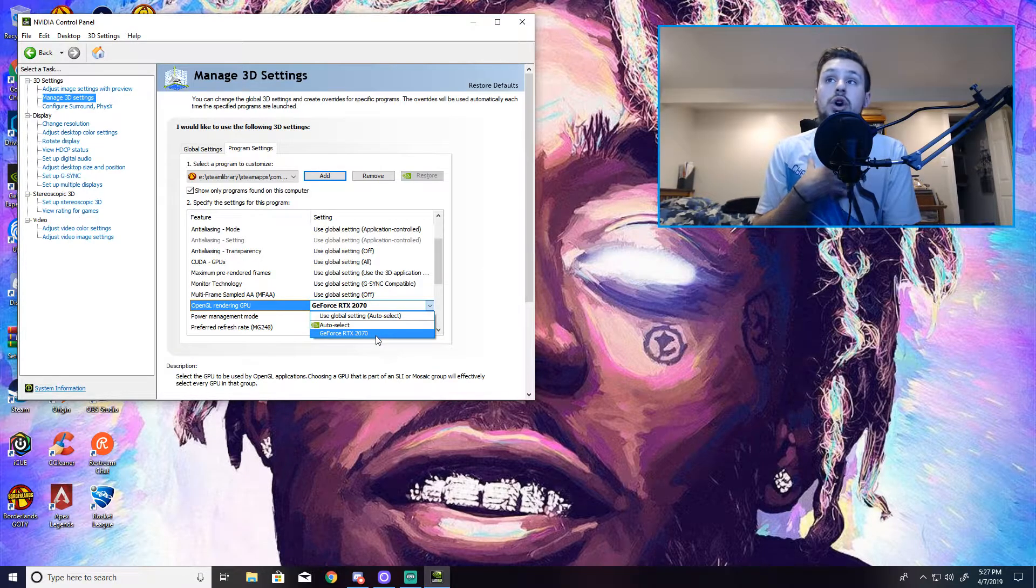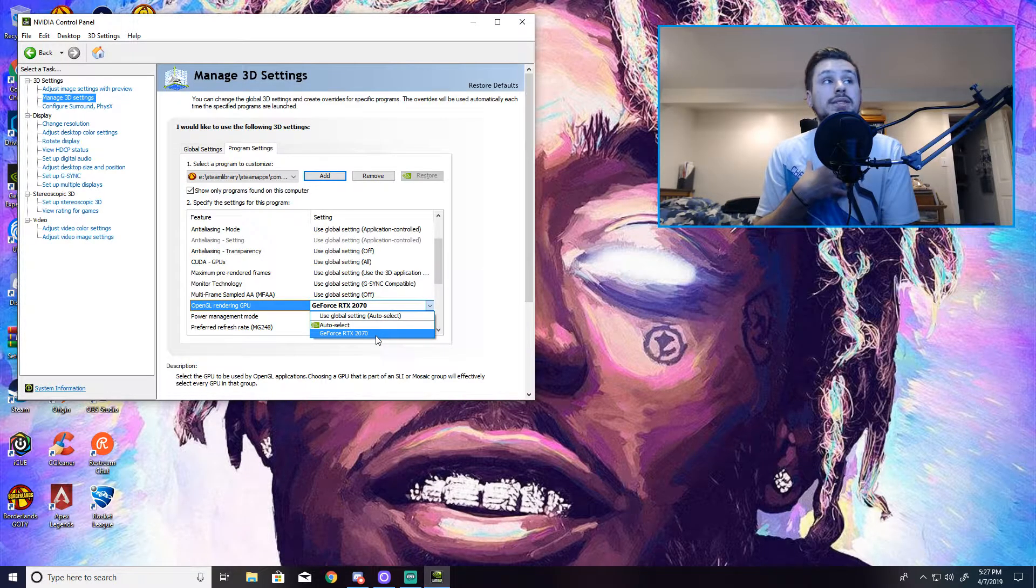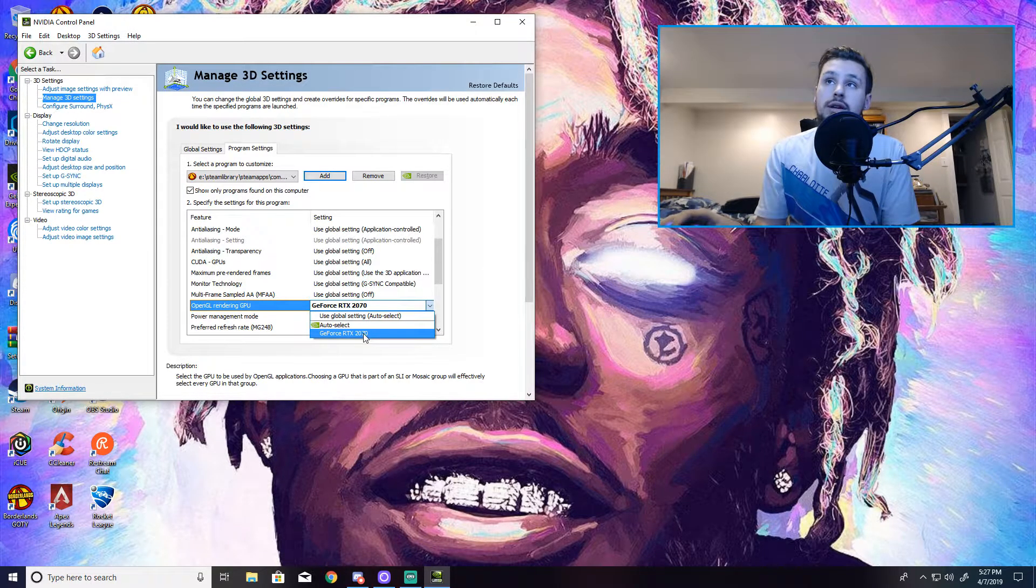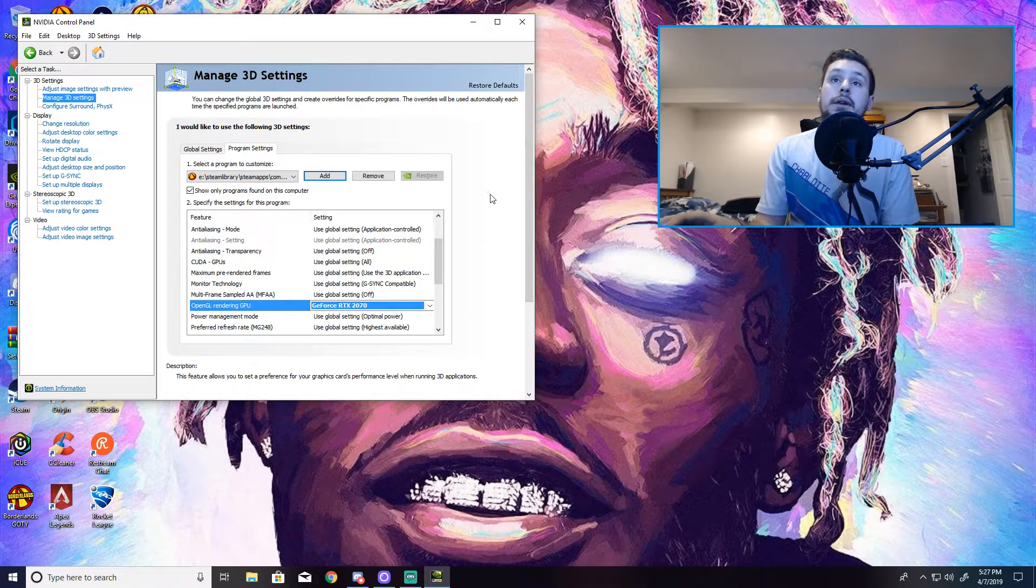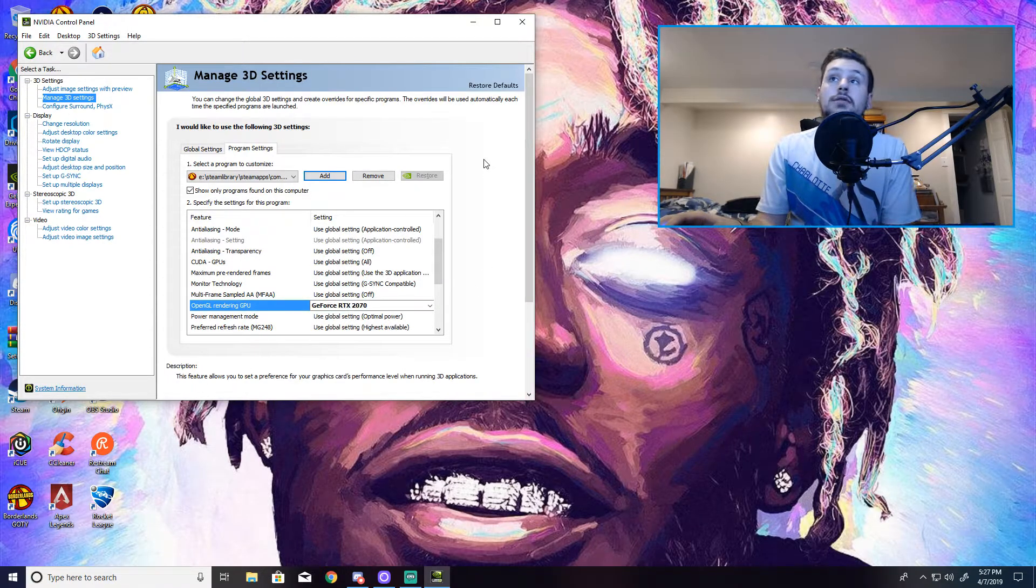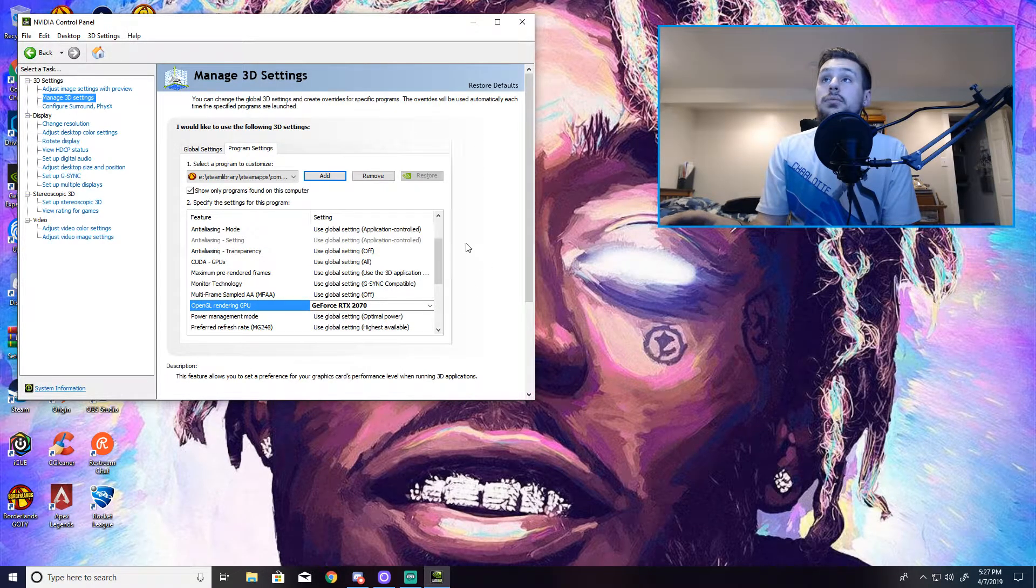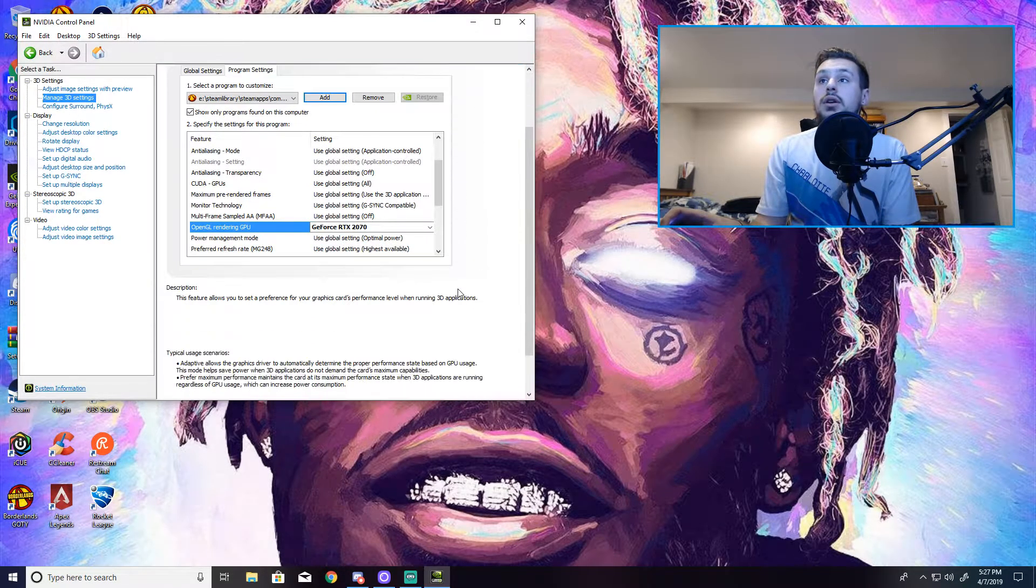And basically you want to just scroll down to what your graphics card is. Mine is a GeForce RTX 2070. And you just click this.